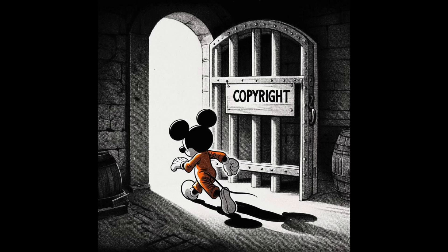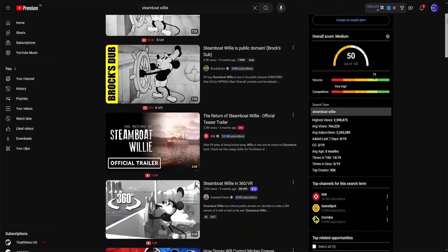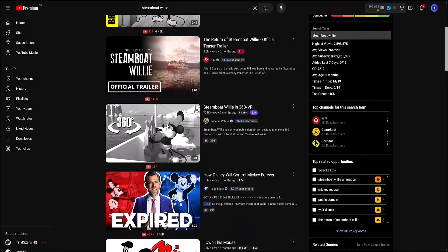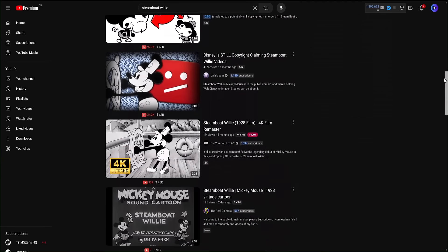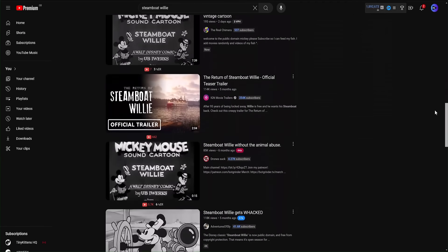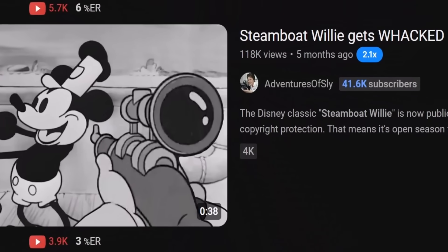The final dispute option is to claim the content is now in the public domain — this is when the content is no longer protected by copyright through time. A recent example of this is Steamboat Willie, which fell into public domain in 2024, allowing any creator to do whatever they want with it.